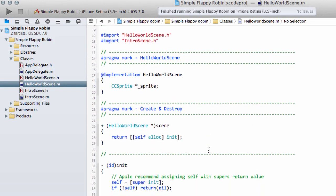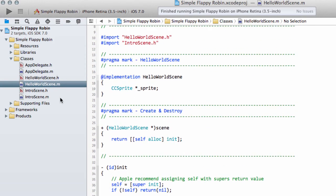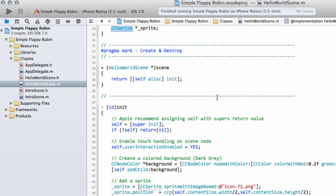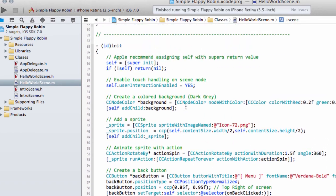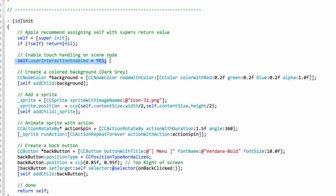And if we have a look at the HelloWorld scene, we have our sprite here, which is a private variable here, class variable of object type CCSprite. Here's the allocation returning a pointer to our scene. And the interesting part is here. So here, we've said we want to be able to receive touches.